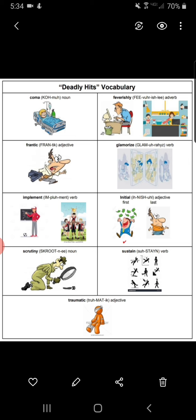Sustain. Verb. To sustain something is to support it or keep it going. If you've just started to learn French, you would probably find it hard to sustain a conversation in French for half an hour. If you're hungry, eating a snack might sustain you until lunch. A broken chair might not be able to sustain much weight. Sustain can also mean to suffer, experience, or endure — as in, Chris sustained two broken toes in the accident. In the illustration, the person sustained injuries.